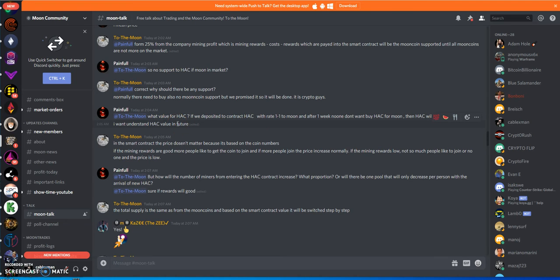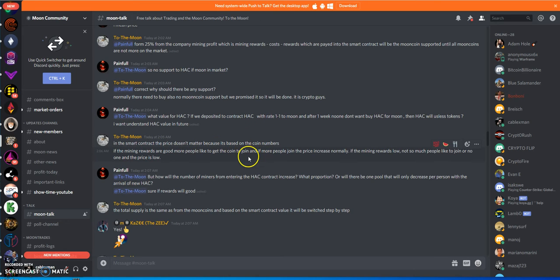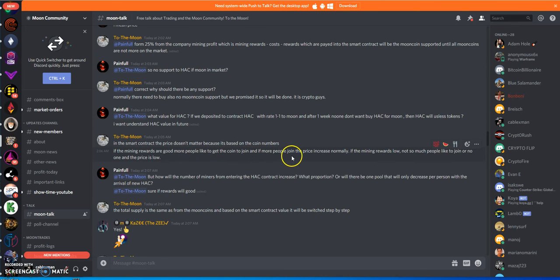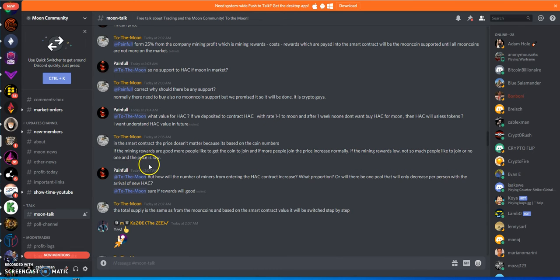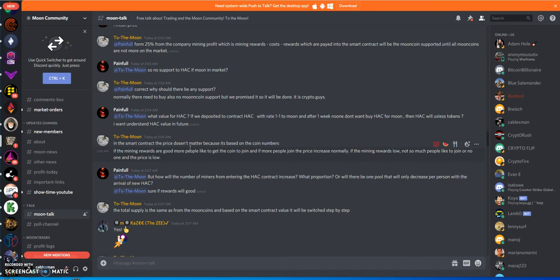Yeah, what value for Hackbert? Right now it's one to one with moon coin, which moon coin right now means nothing. It means zero. What Tobias is saying is that in the smart contract, the price doesn't matter because it's based on the coin numbers. If the mining rewards are good and more people like to get the coin to join, and more people join, the price will increase normally. If the mining rewards are low, not so many people will like to join or no one, and the price is low. So I guess he's trying to say that the price is going to be based on supply and demand in a sense of going into this whole smart contract.